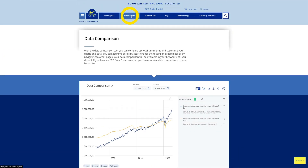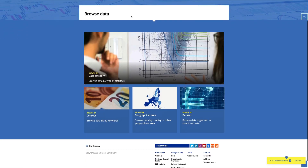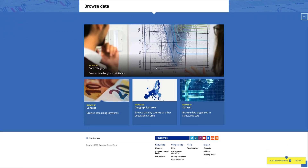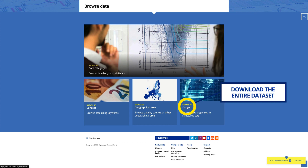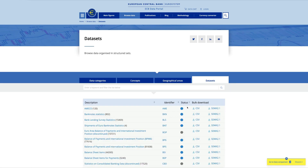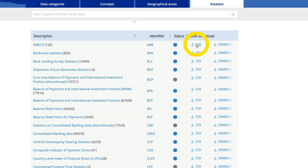You can also download an entire dataset. Just click Browse Data and open the Datasets page. Here you have two possible download formats: CSV and SDMX.